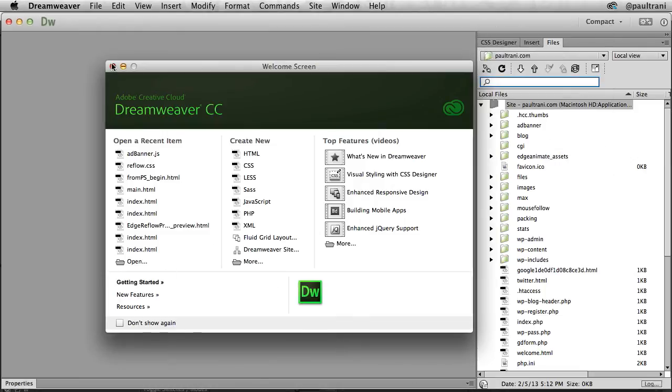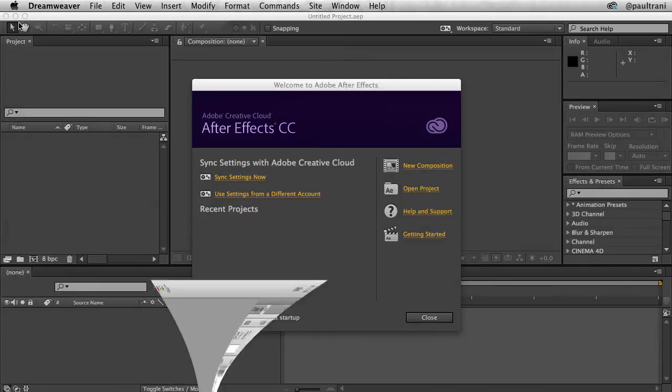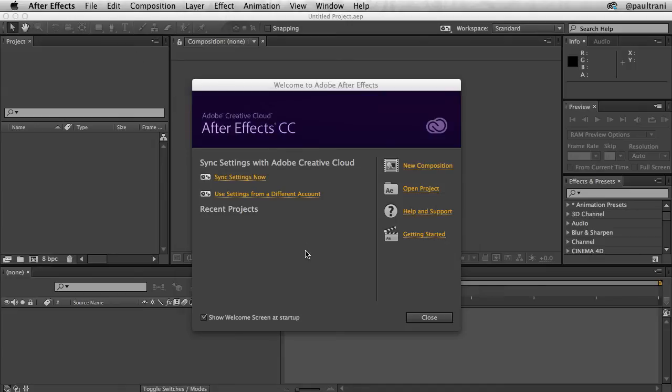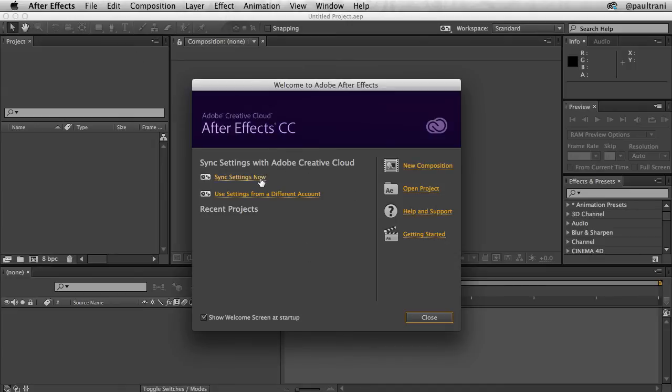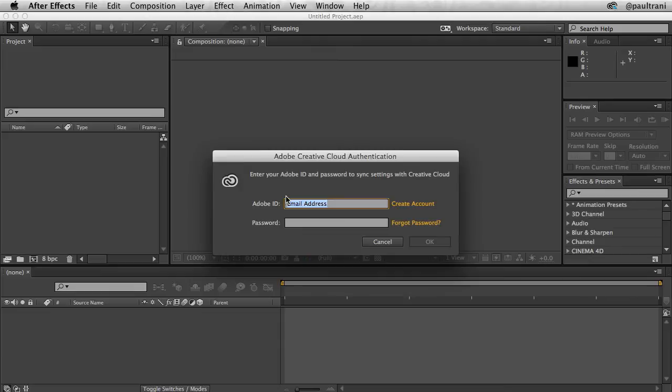It gets even more interesting for the video apps like Premiere Pro and After Effects because you can sync settings from any Creative Cloud account. Just launch After Effects and you'll have the option to sync settings now, or you can use the sync settings from a different account. Select this option to switch to another account and use its settings.